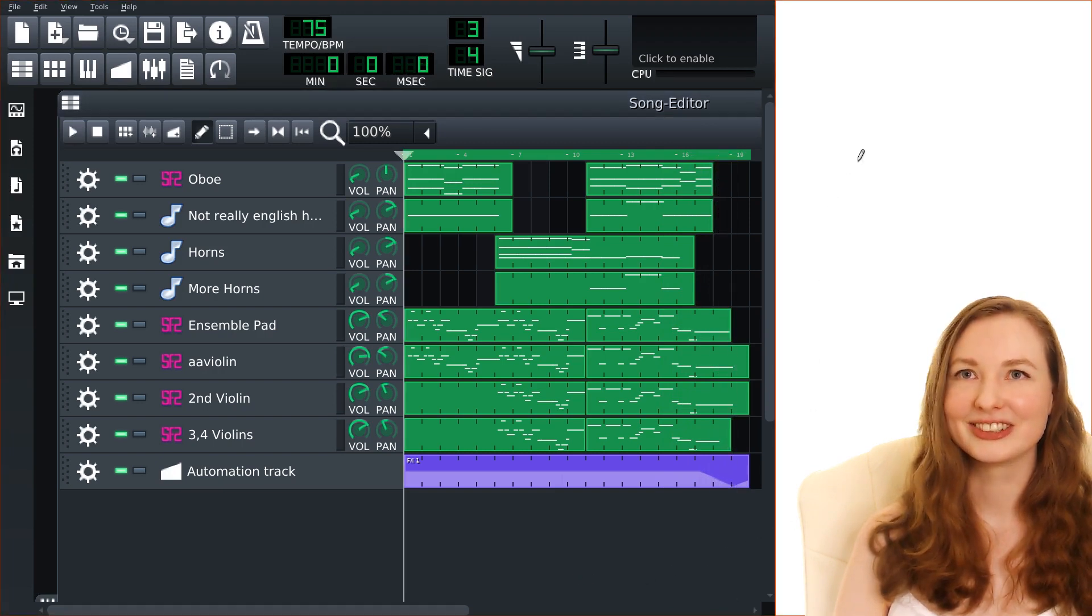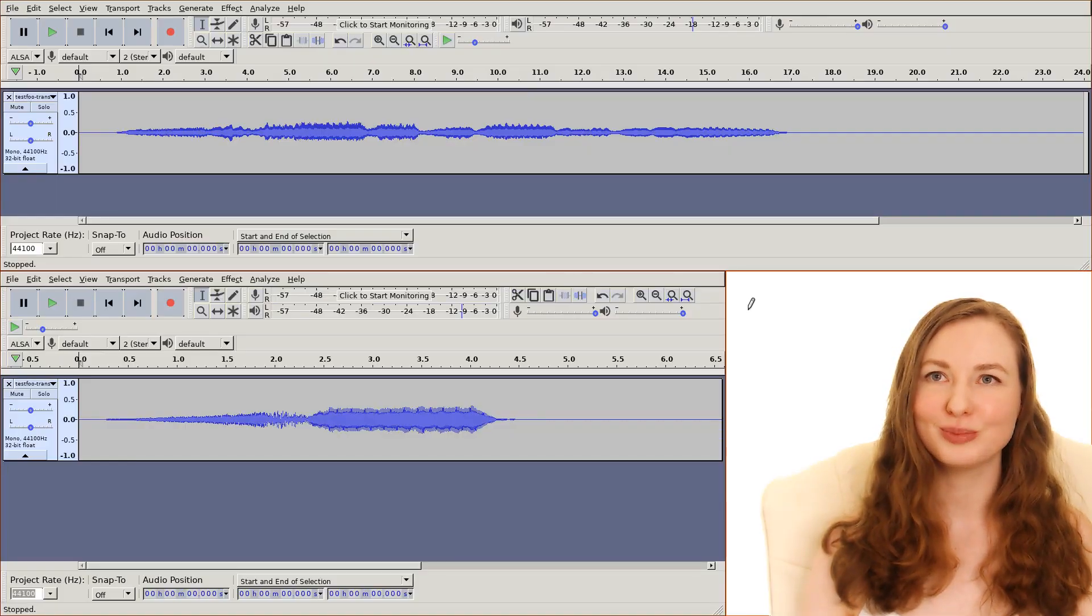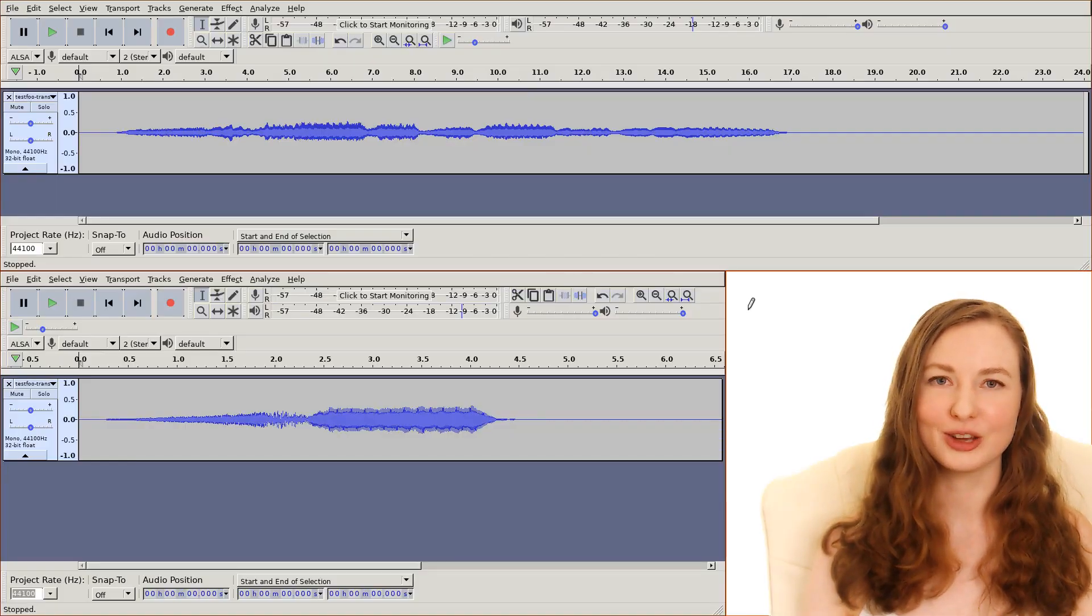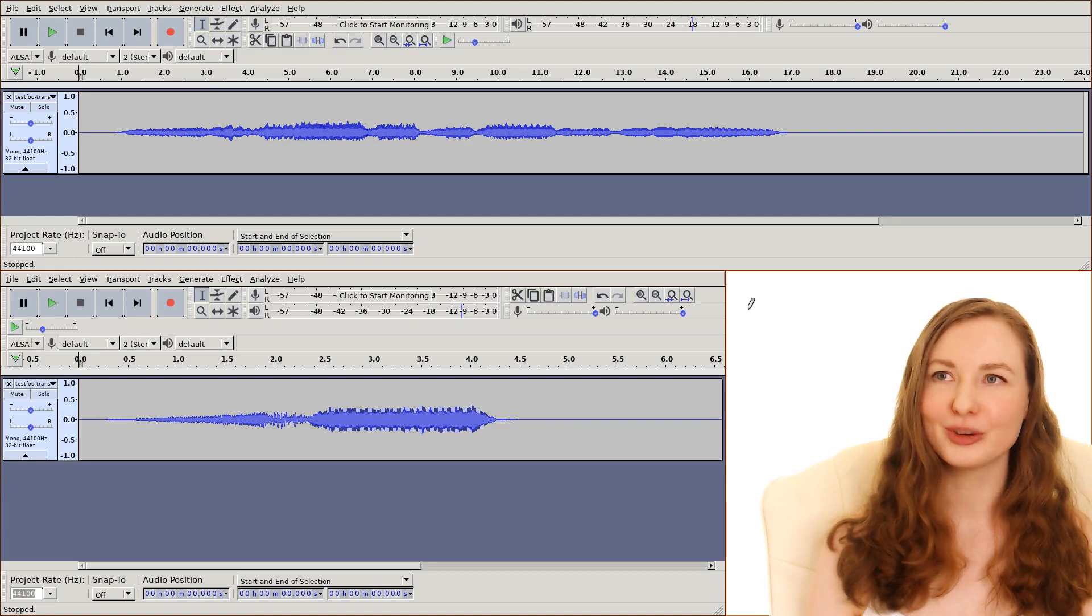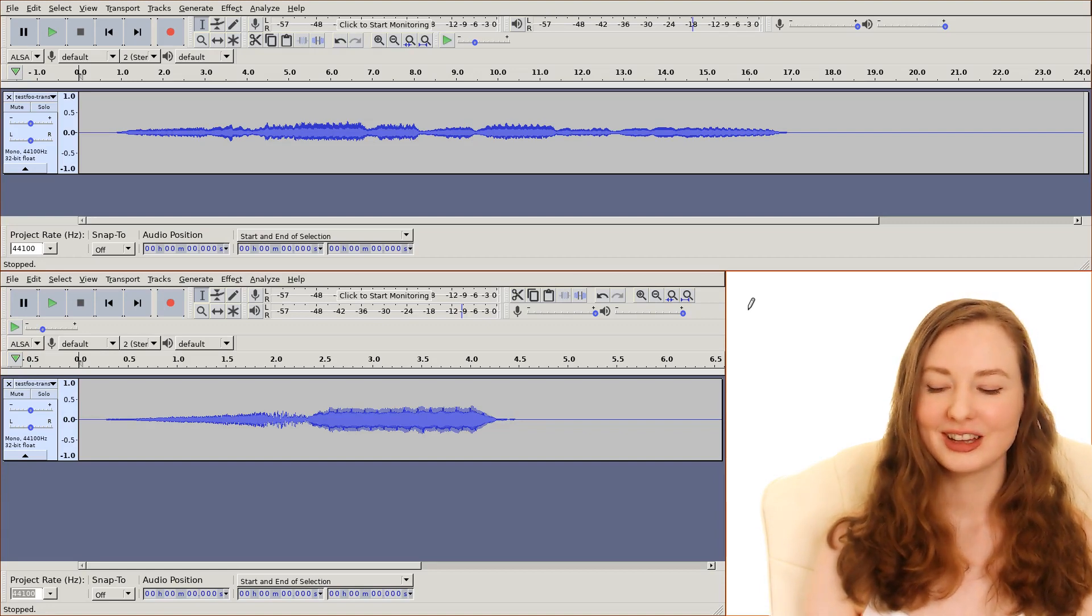So yeah I've been having tons of fun with this and learning how to use this software and everything. Okay so that's that.